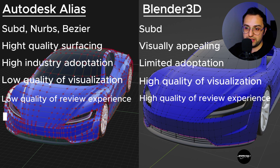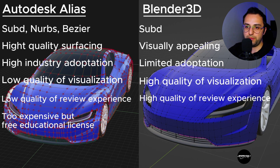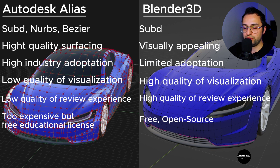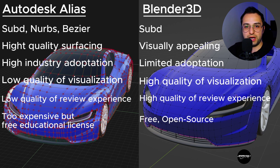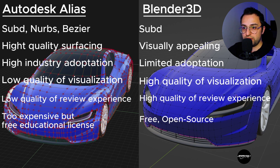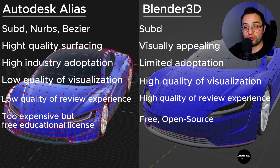Alias, as you already know, is very expensive. As an individual it is almost impossible to purchase, but it does offer an educational free license, which is good. On the other hand, Blender is free and open source, which is amazing. The foundation of Blender has always been free and open source — this is why many 3ds Max or Maya users have switched to Blender. If you are a regular Blender user, you can consider donating to support it.